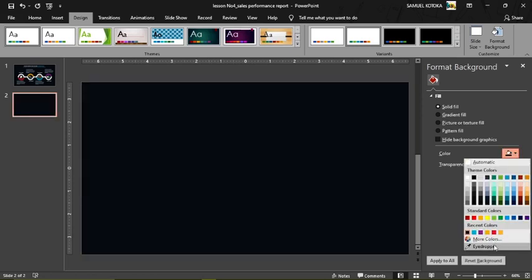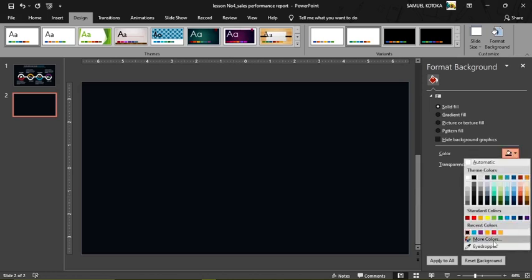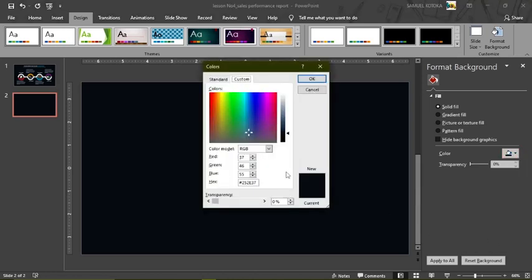I'll use the eyedropper and go to More Colors, then come to Standard. The hexadecimal code for the dark gray background color is 252E37. If you want to use the same background, type hash 252E37 to get that same dark gray color.